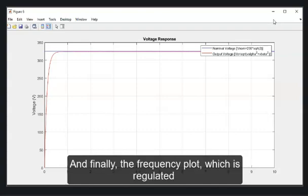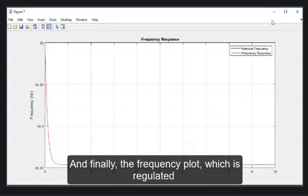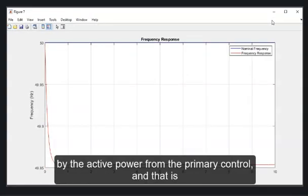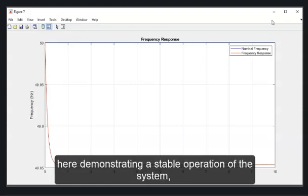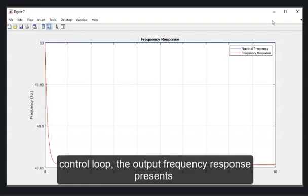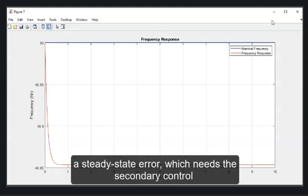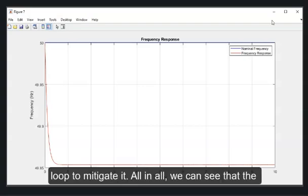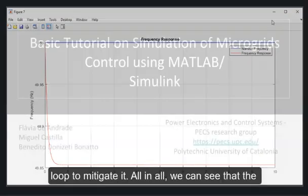And finally, the frequency plot, which is regulated by the active power from the primary control, and that is demonstrating a stable operation of the system. But, that is clearly showing that by applying only the primary control loop, the output frequency response presents a steady state error, which needs the secondary control loop to mitigate it.